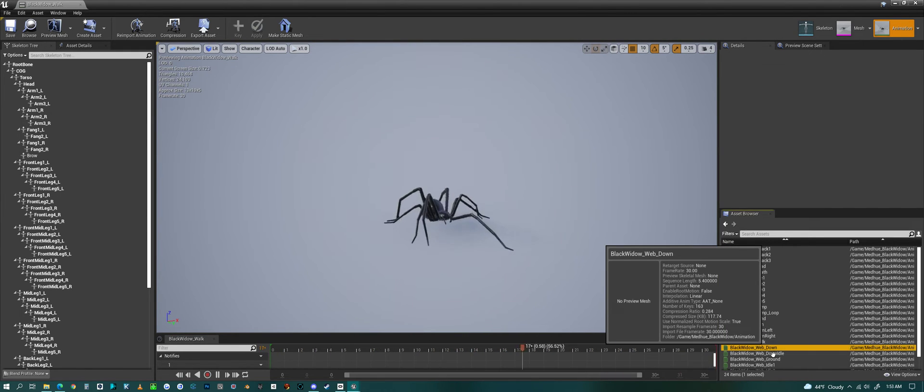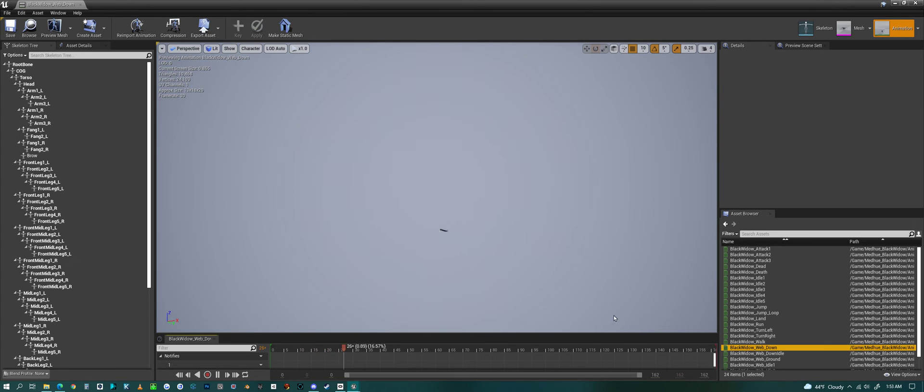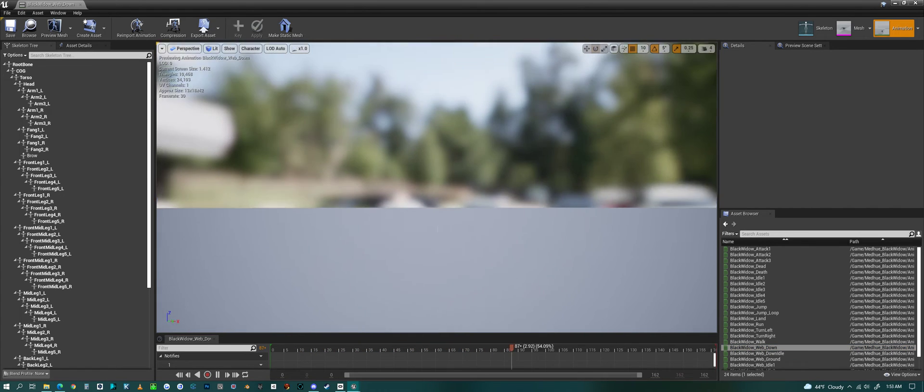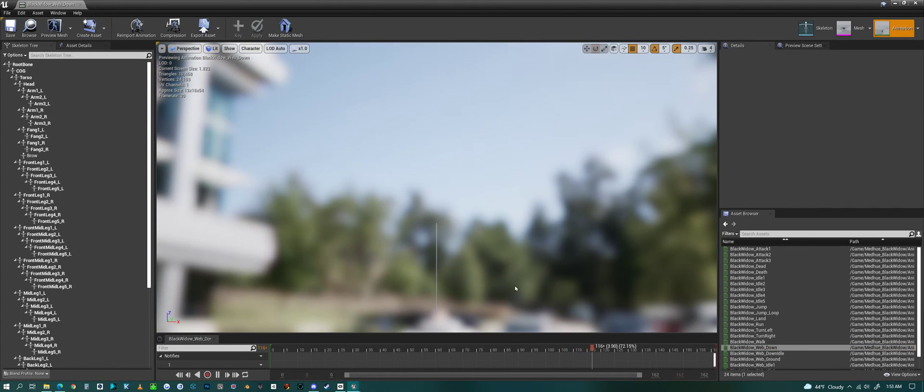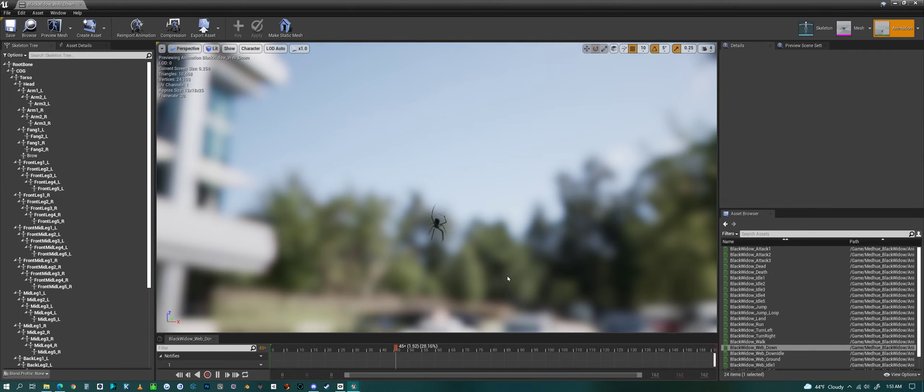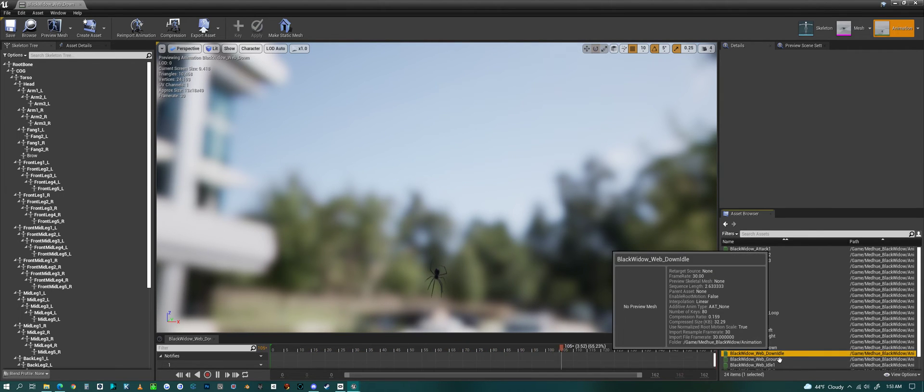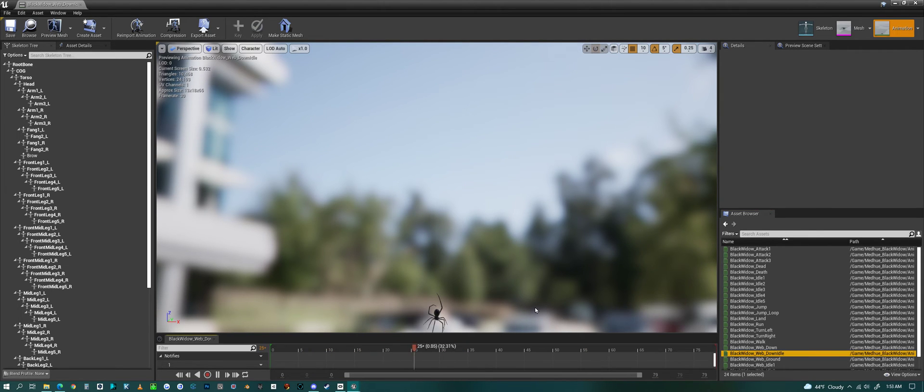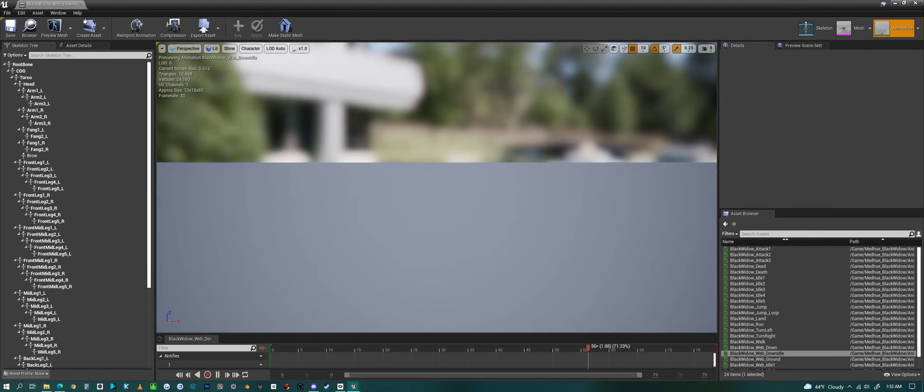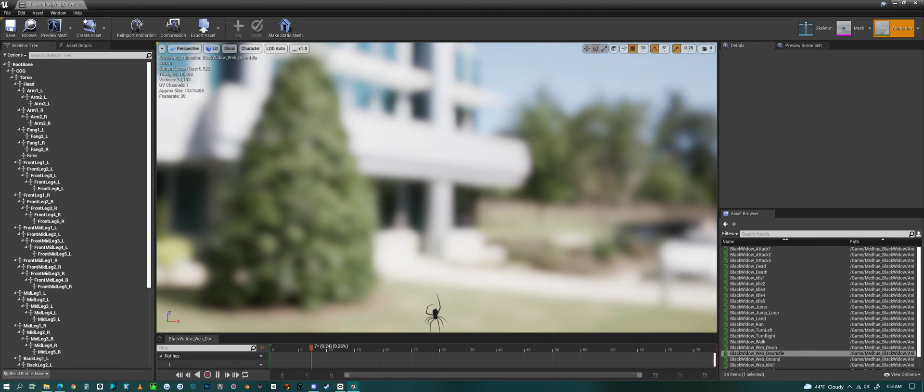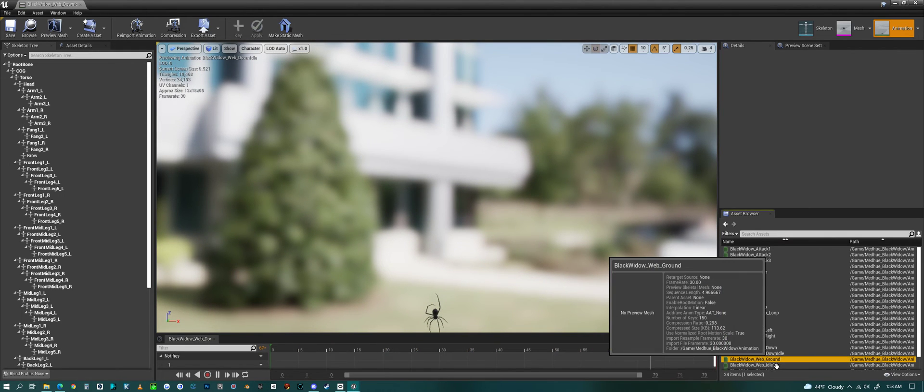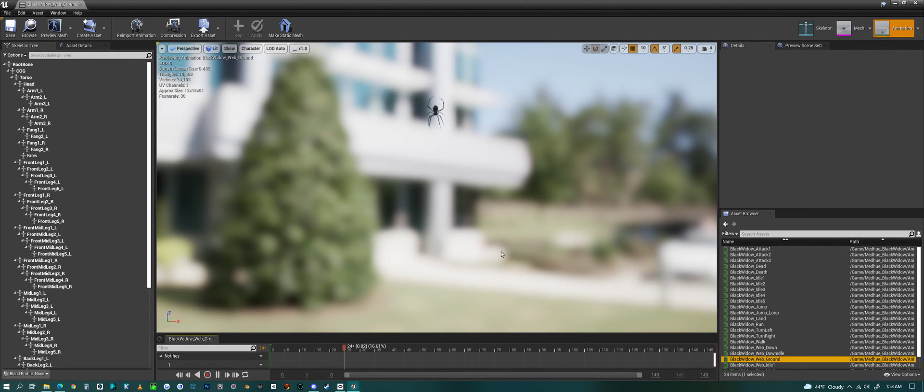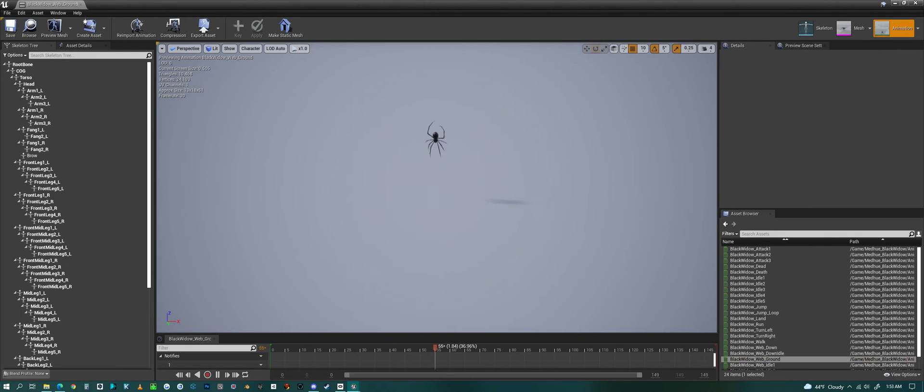Then we have the web down animation and then the idle for that at the bottom. Then we have one where it climbs down to the ground.